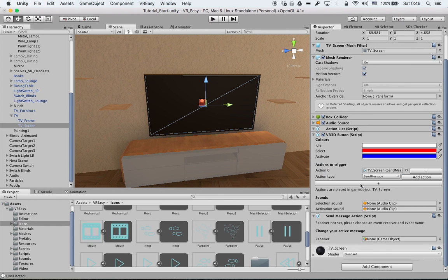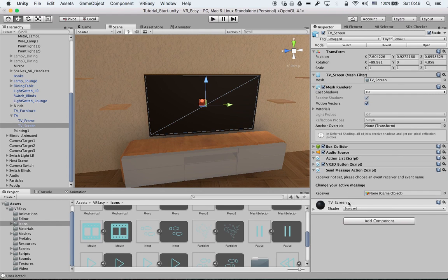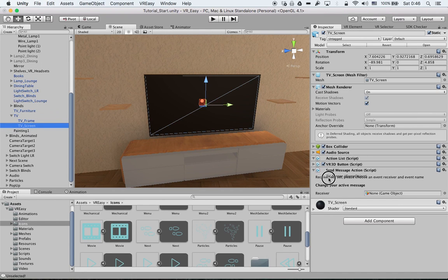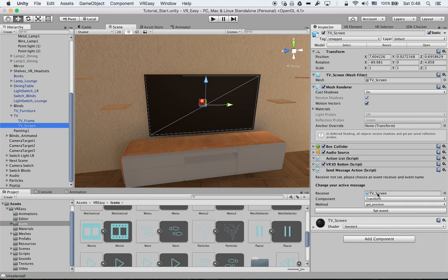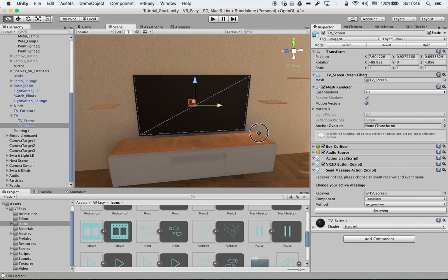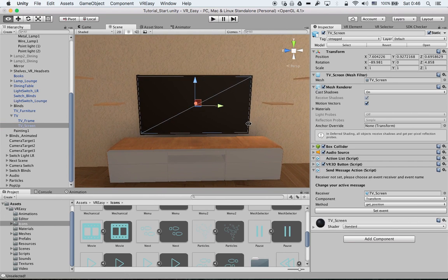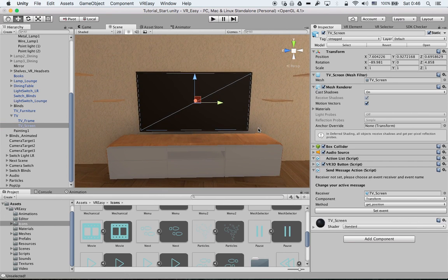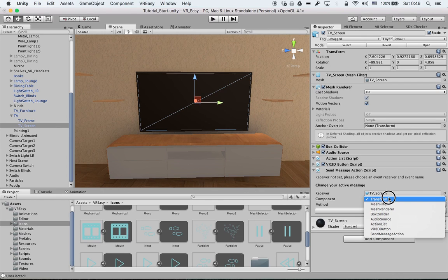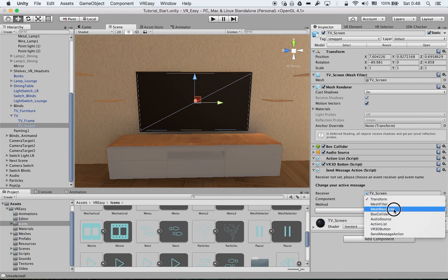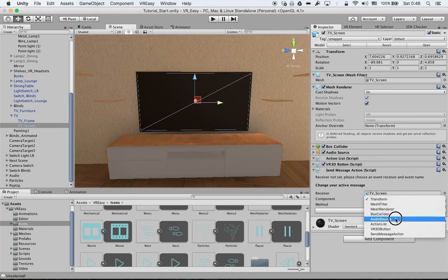So what this does is add the necessary steps. Again you see these options and then we go to the send message action. What is our target receiver? We want the screen to be our receiver. And then the options that we have here that we can send messages to are transformer, mesh filter, mesh renderer, box collider, all these options over here.